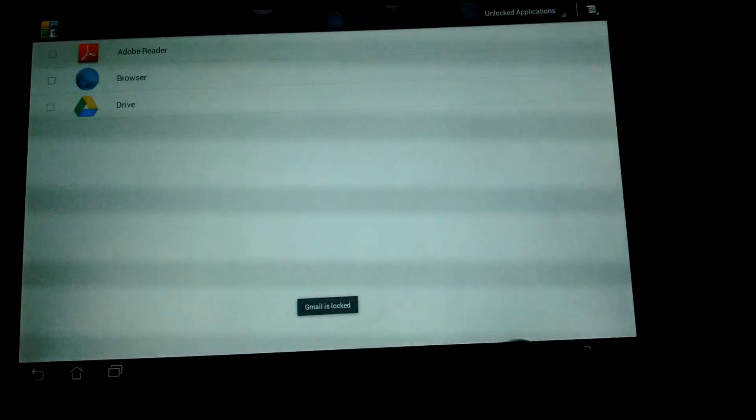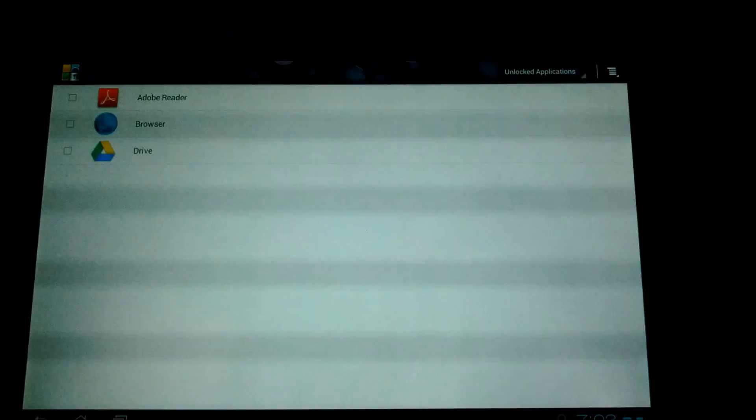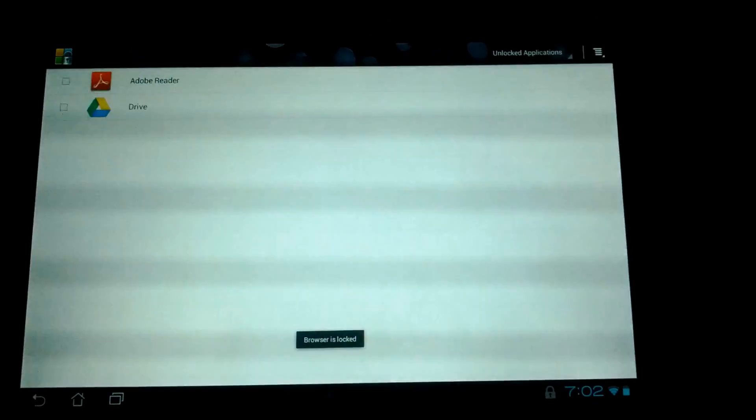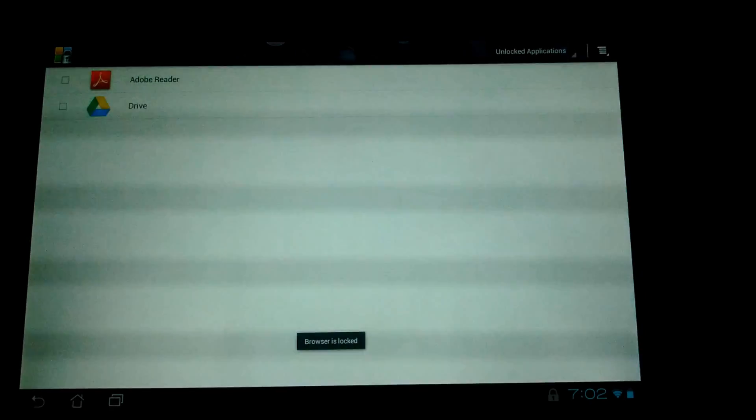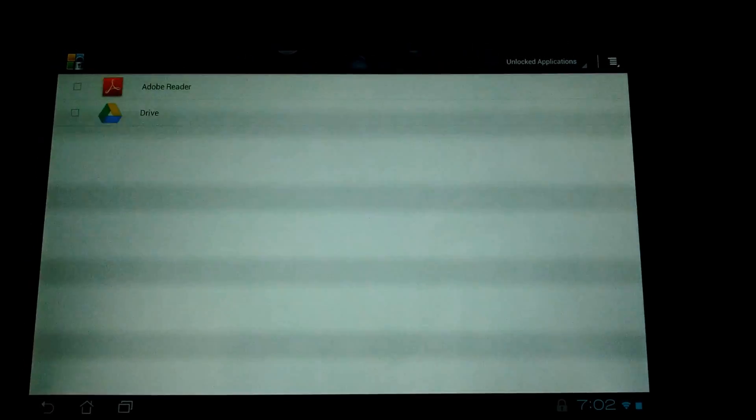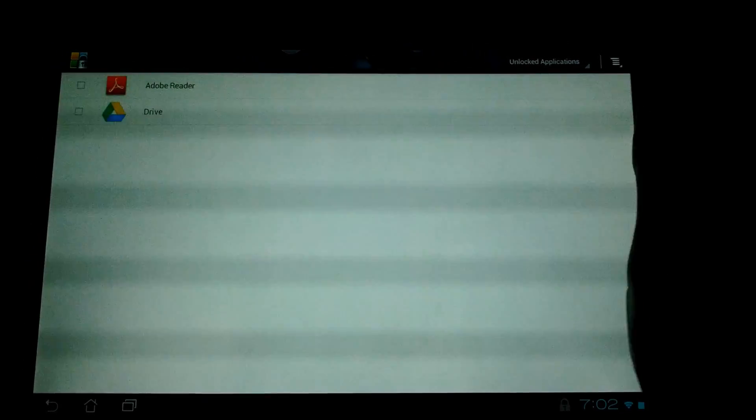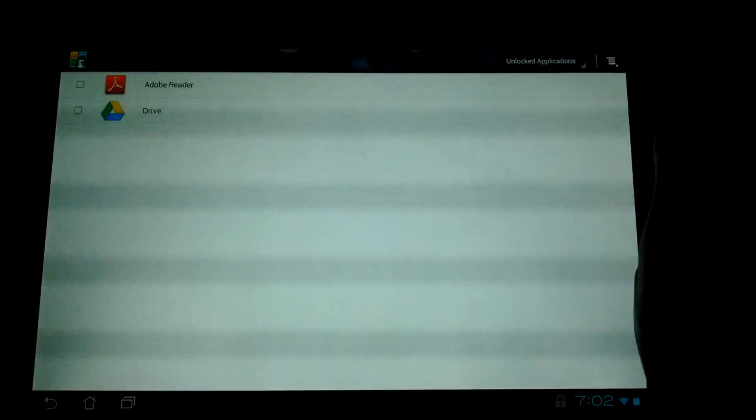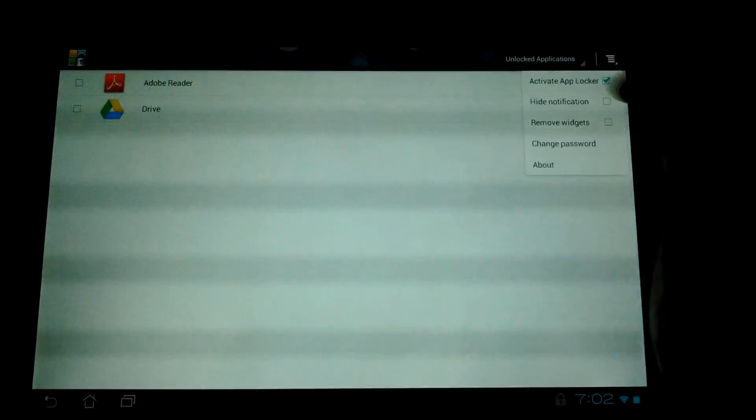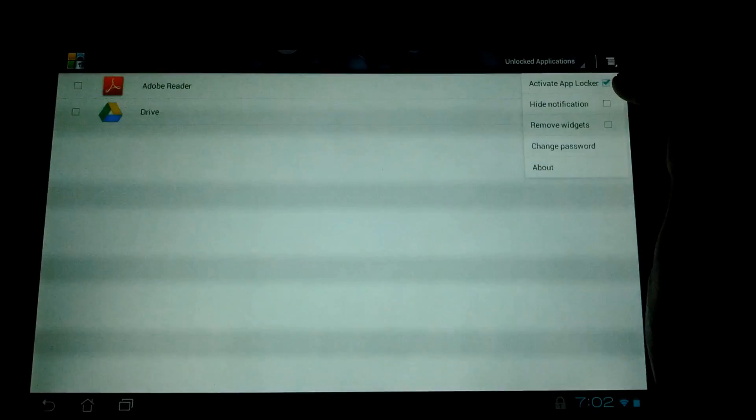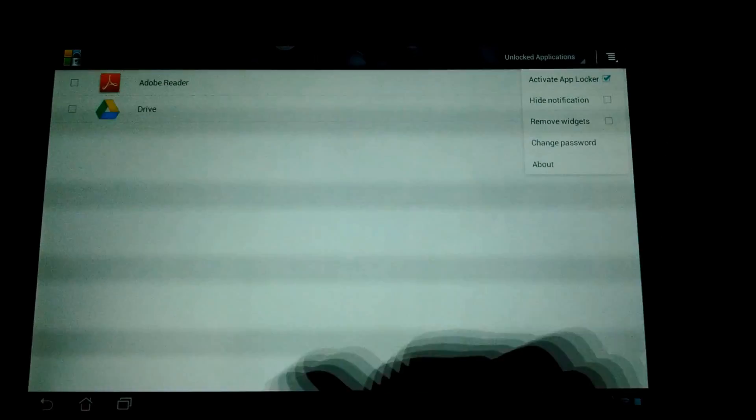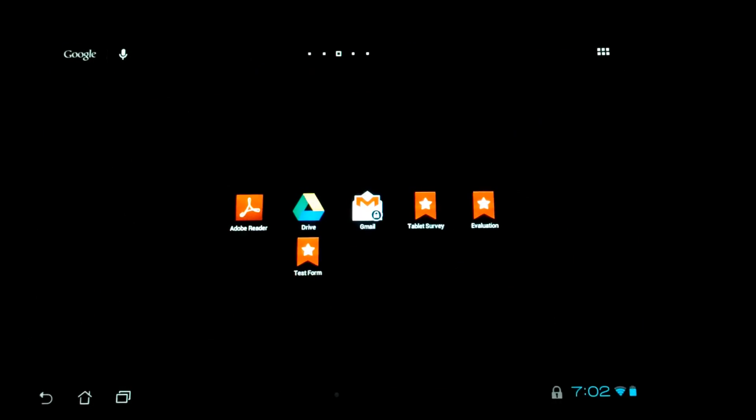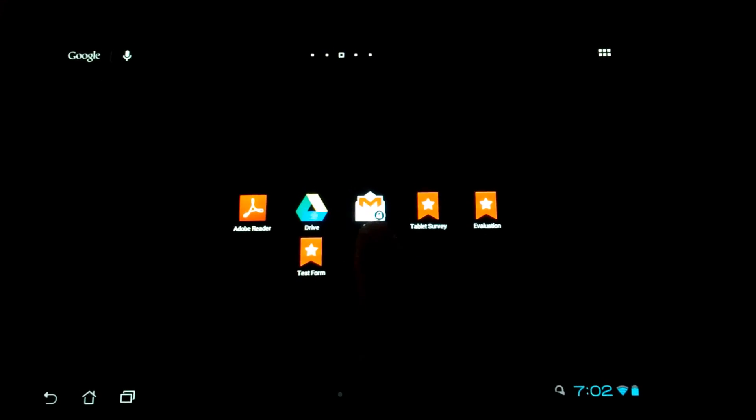We just locked Gmail and the browser, so you won't be able to use those without a password now. Make sure that the checkbox is checked for the application lock to work.